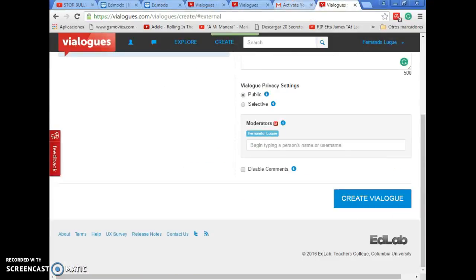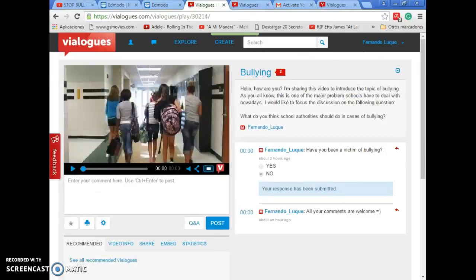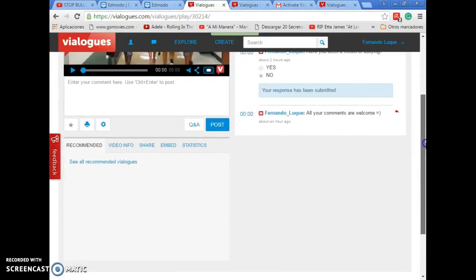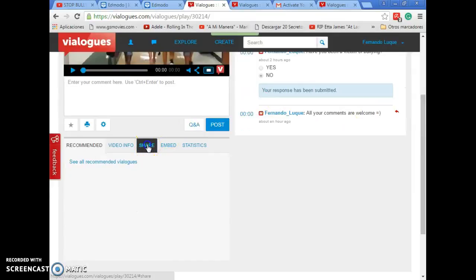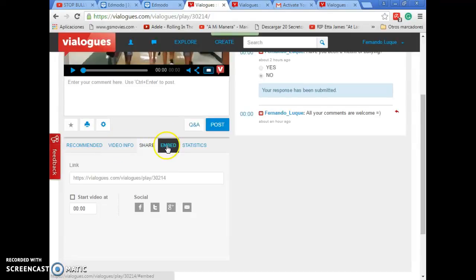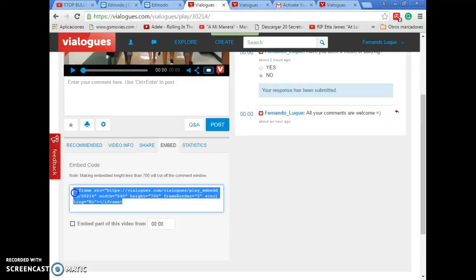Finally, we are going to see the last option, the last thing you have to do is to share the video. You press here and you have the link to share the video on any platform you want, like Edmodo or any blog that you want to share it. And here also you have the embed option where you can paste the video too.